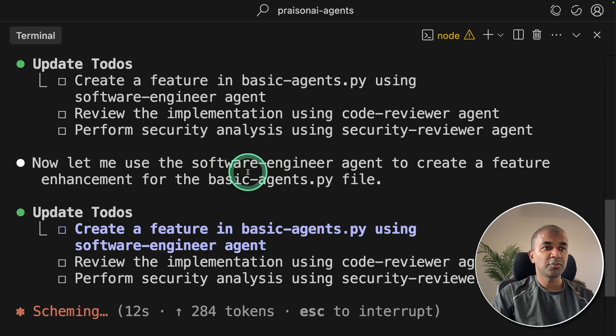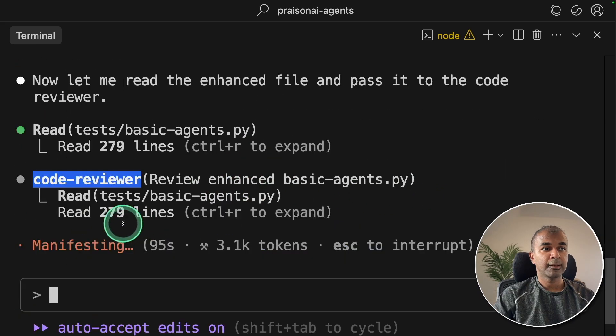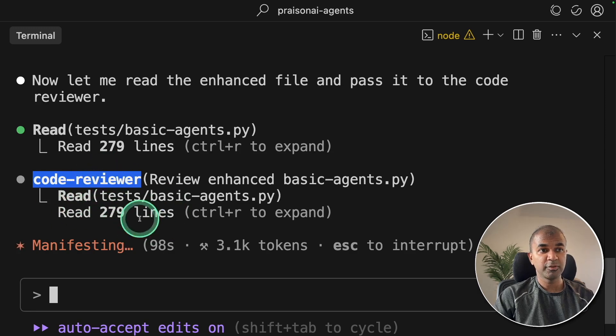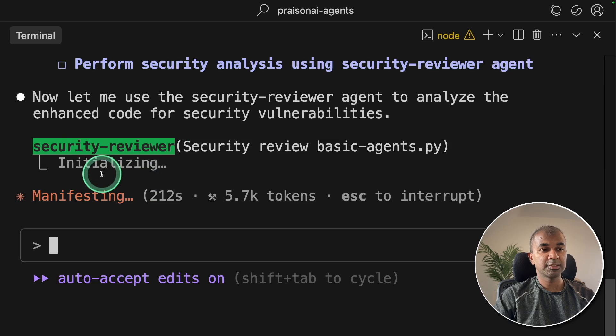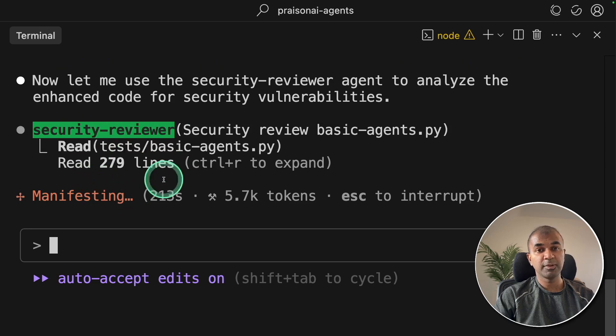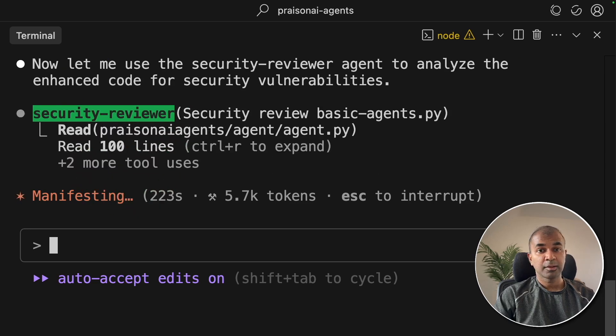First, going to the Software Engineer. Next, going to the CodeReviewer agent to review the code. Now, using the SecurityReviewer agent to review the existing code.